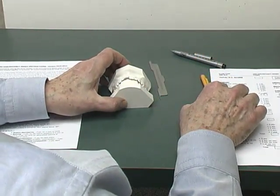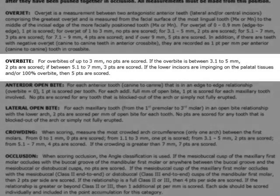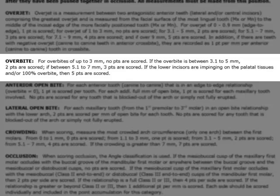Now we will move to the next category on the DI, and that is overbite. For overbites of up to 3 millimeters, no points are scored. If the overbite is between 3.1 to 5 millimeters, two points are scored. If between 5.1 to 7 millimeters, three points are scored. If the lower incisors are impinging on the palatal tissues and are 100% overbite, then five points are scored.